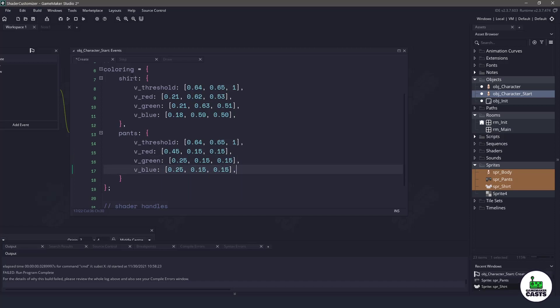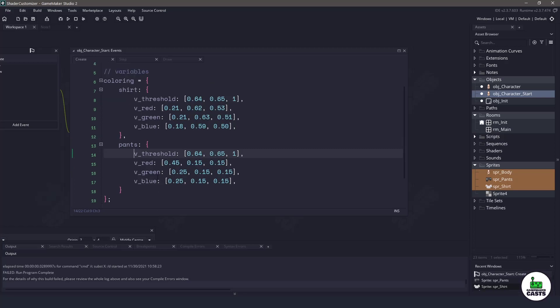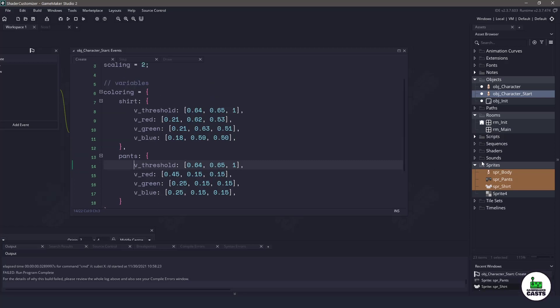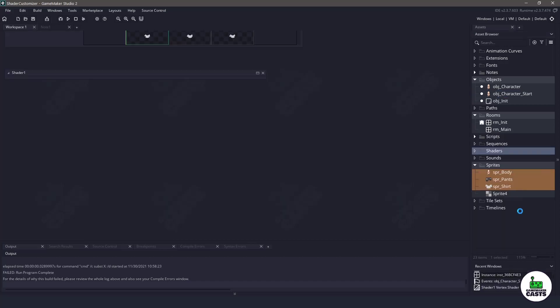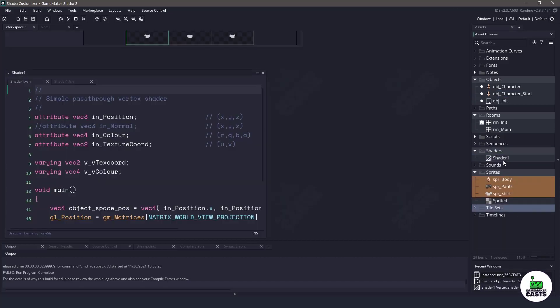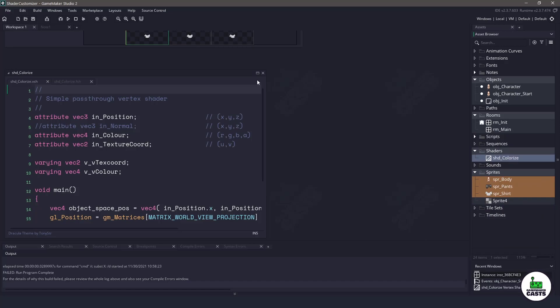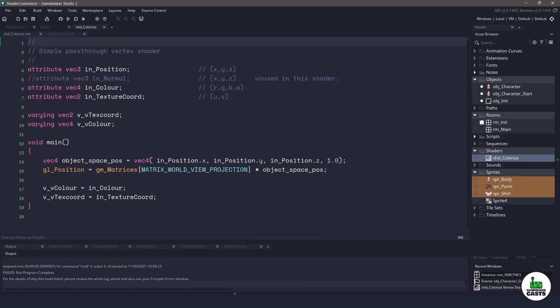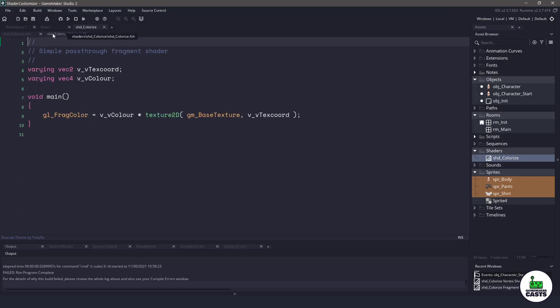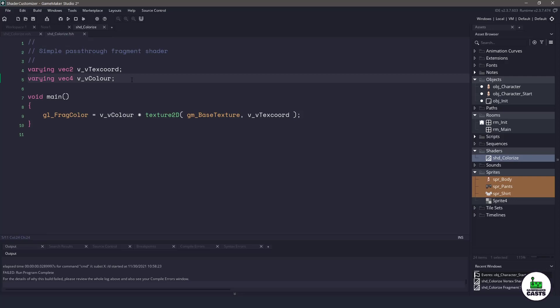Now that we have our coloring done I think the next thing we should probably do is start working on the shader to figure out what variables we need to pass in. So let's go ahead and right click on shaders and say create. I will call this SHD and let's call it colorize. Now in here we are not going to be dealing with a vertex shader because we're not going to be modifying the UVs or anything. So let's head over to the fragment shader which is the actual pixel color itself.